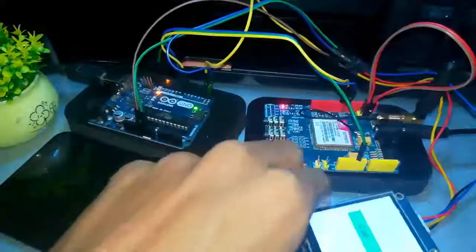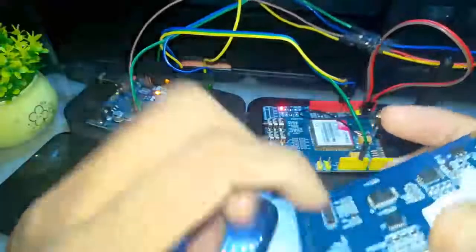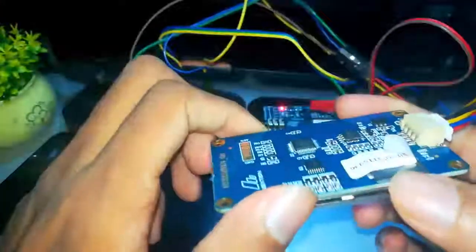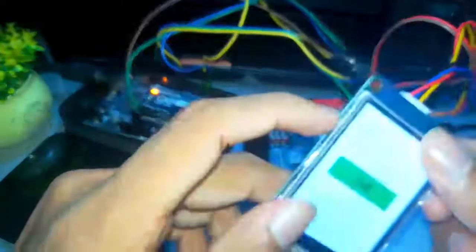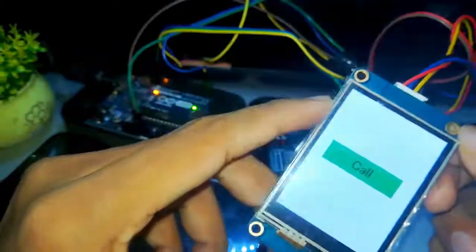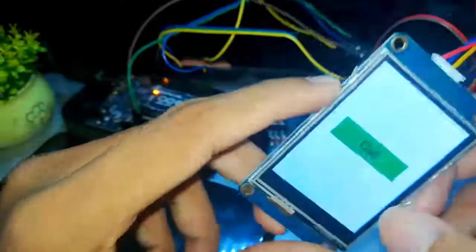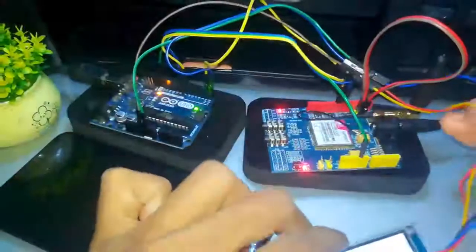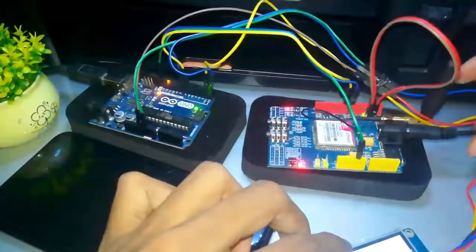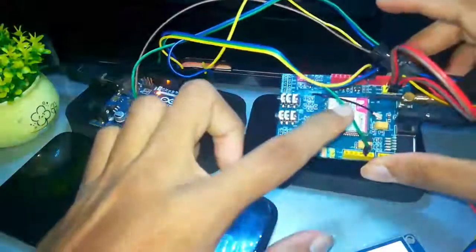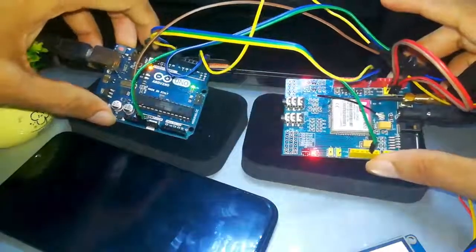This device will show you how to use the display. When you go to the right, you are able to use the device. We are also able to power off. This is an Arduino board, and it is set to ground the board.